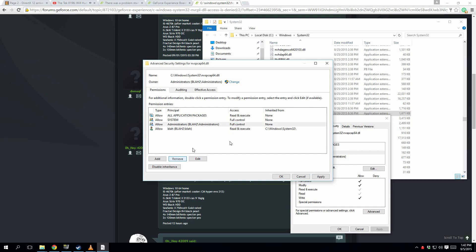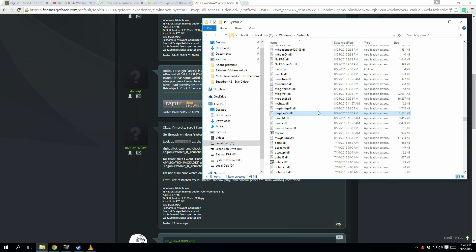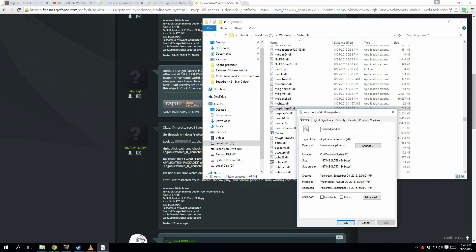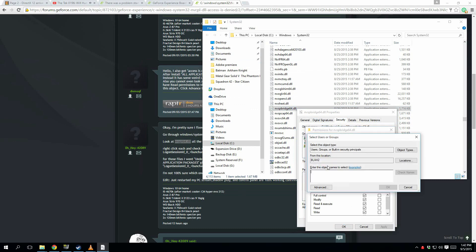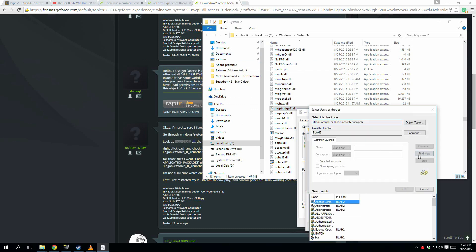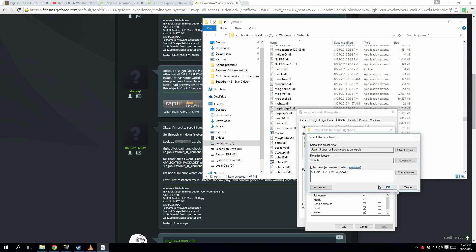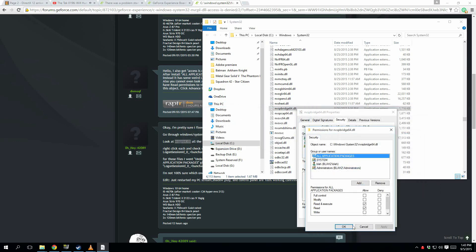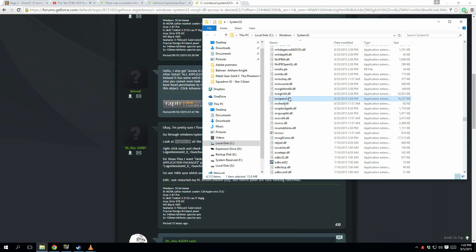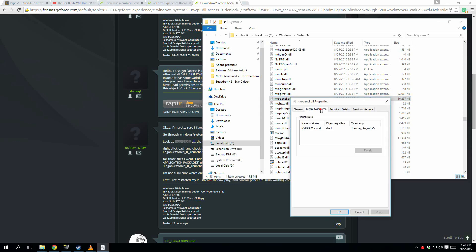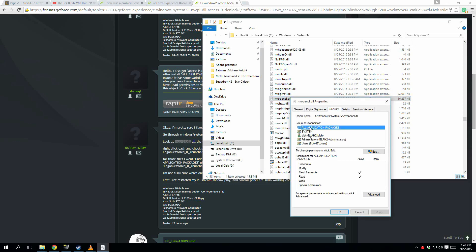After doing this, your ShadowPlay may record desktop. Everyone has different issues — for some reason ShadowPlay recording desktop still doesn't work for me, but it is working for OhHey42089. It's a bit luck of the draw, but I can pretty much say this will at least give you the ability to record your gameplay again — it'll at least give you that.